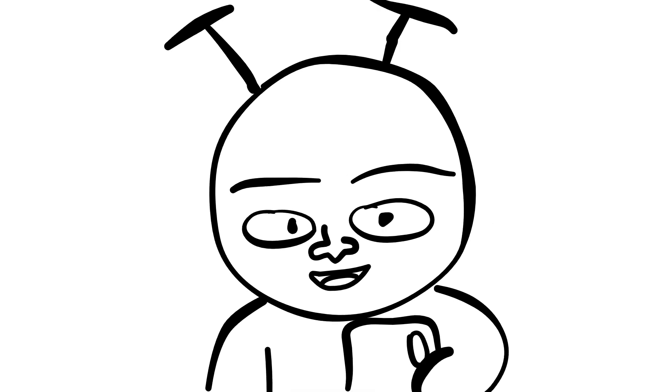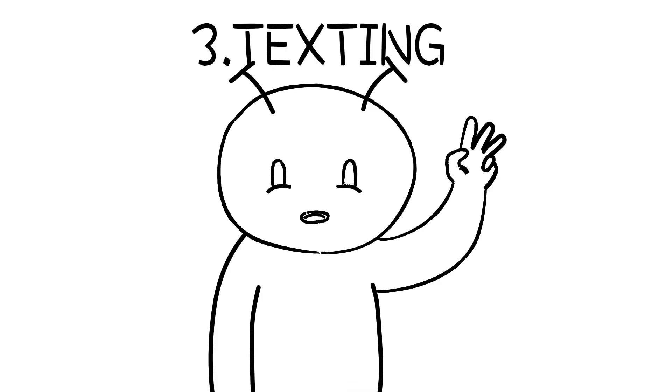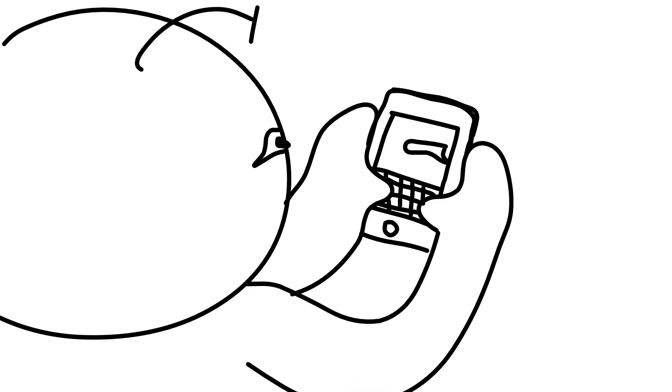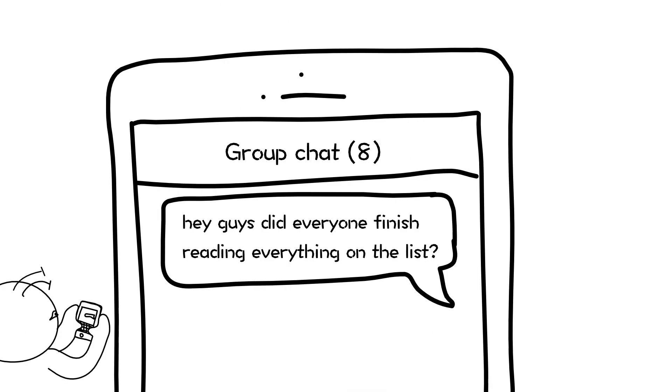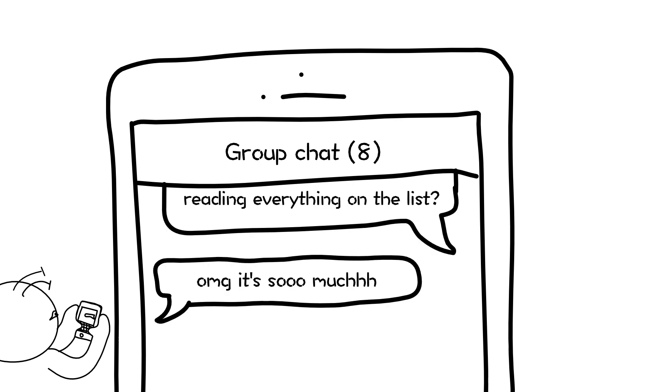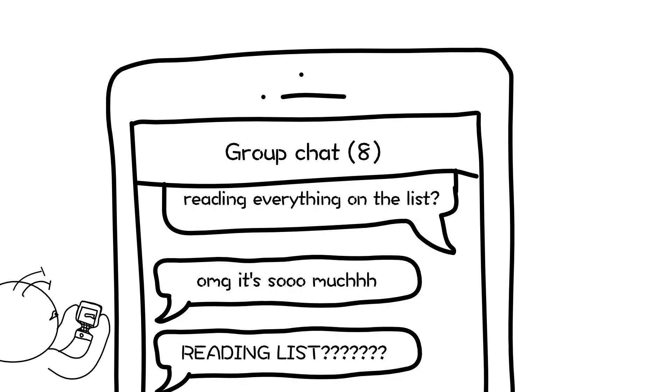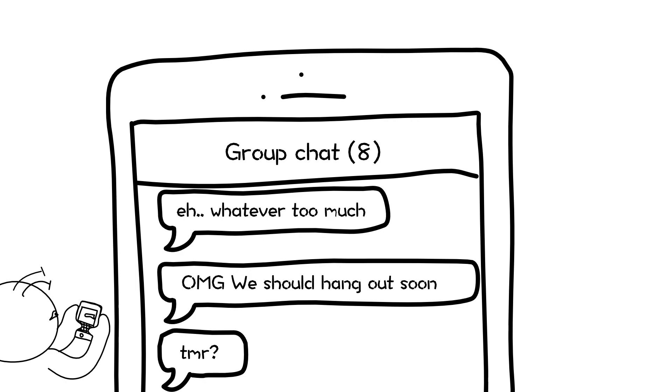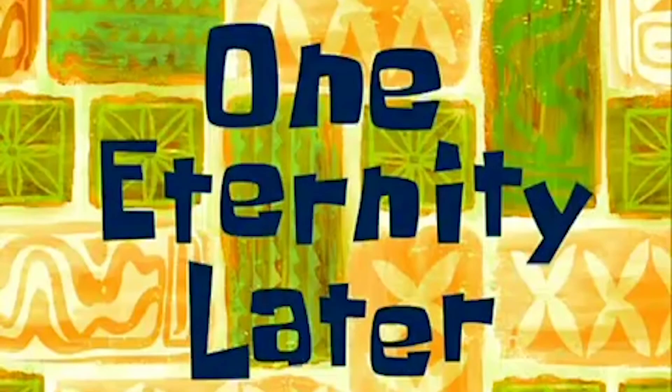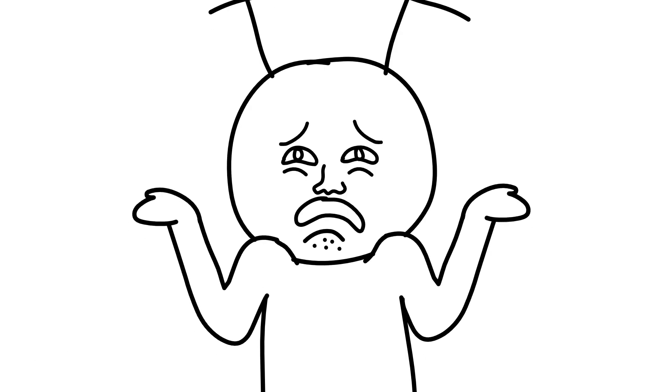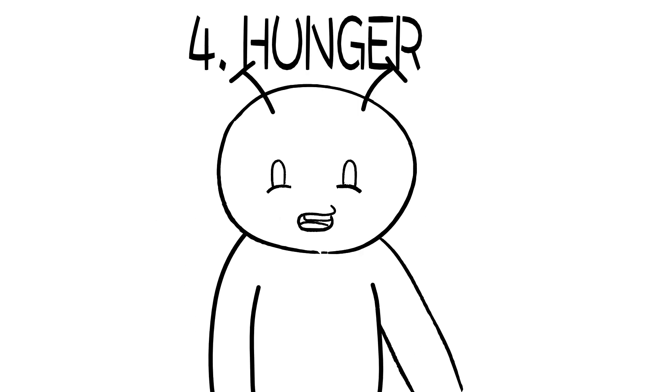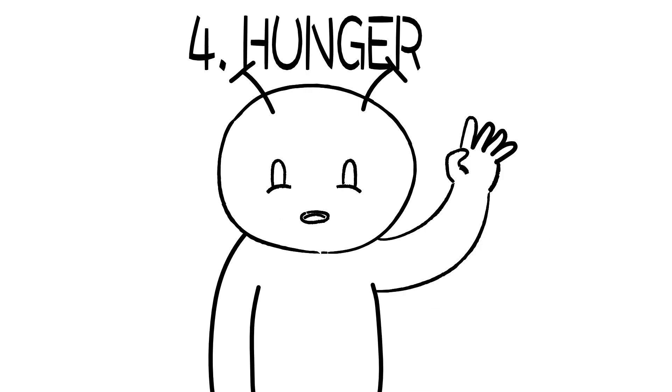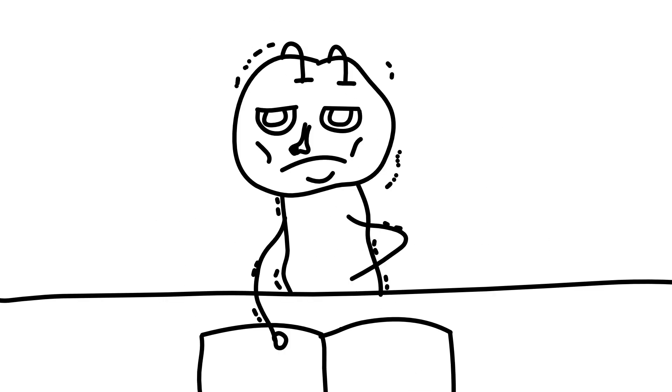Number three, texting. Hey guys, did everyone finish reading everything on the list? One eternity later. Seems like I'm done for today.